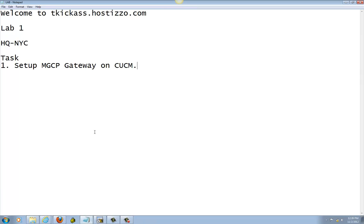Welcome to TKickass.hostizzo.com. Still in Lab 1. Continuing on from the previous video, setting up MGCP gateway inside the router for the headquarters New York City site.